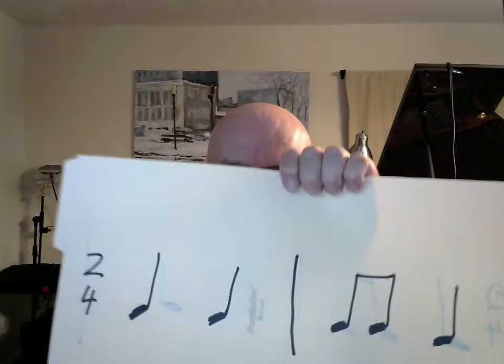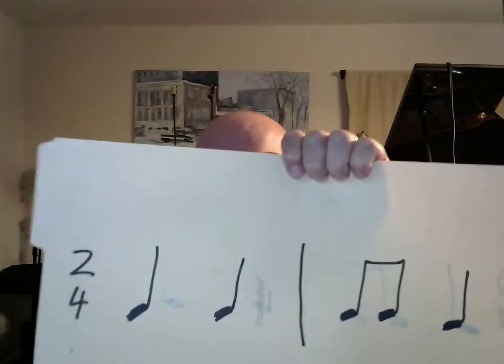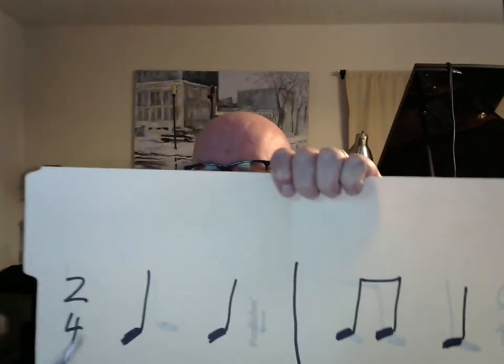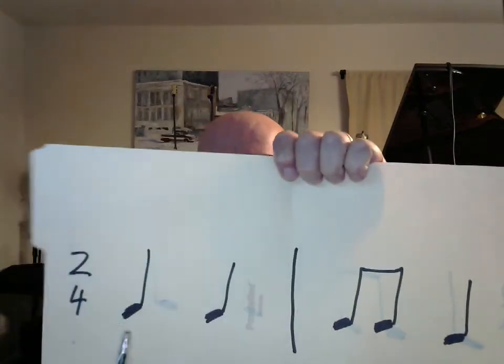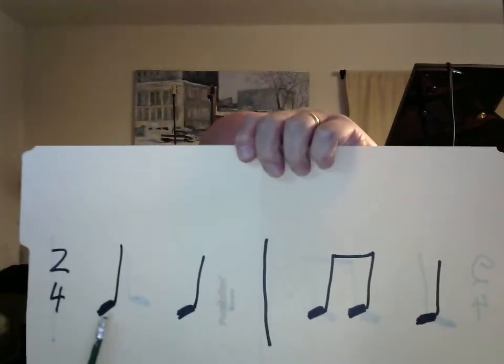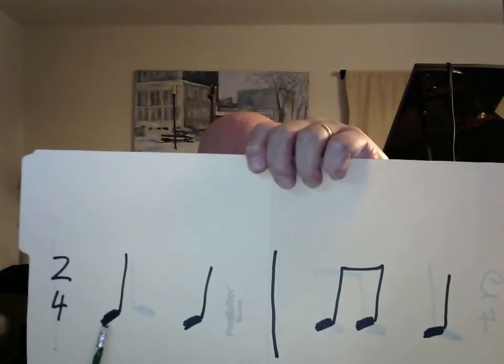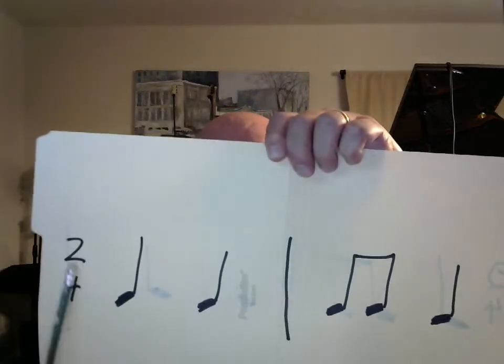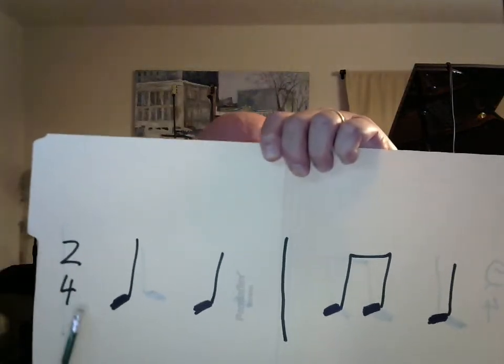All right. One. We're in two-four time. One, two, ready. And we'll say it with ta and tt. It's two-four time.